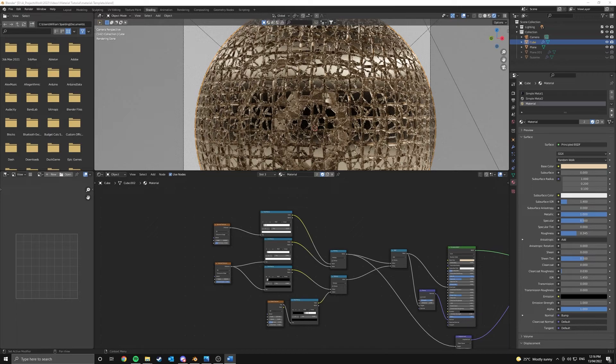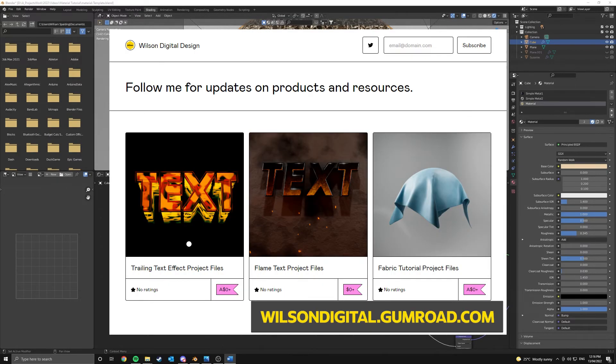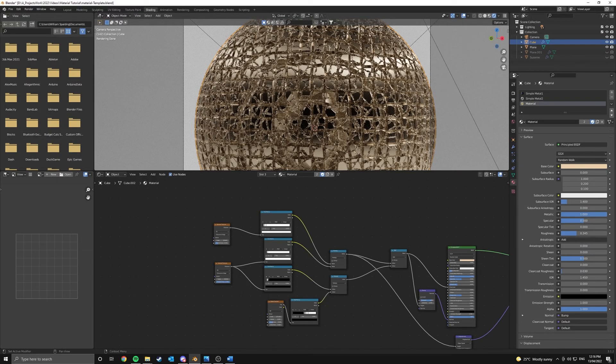These are both fully procedural and can give your abstract artworks or compositions a fun little boost. As usual with these tutorials, the project files will be available for free to download on my Gumroad. Anyway, let's get started.